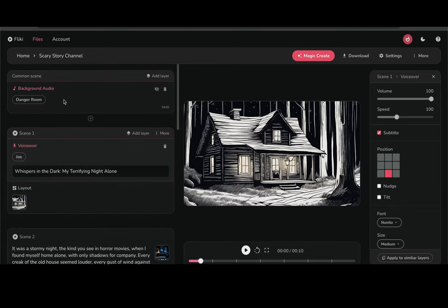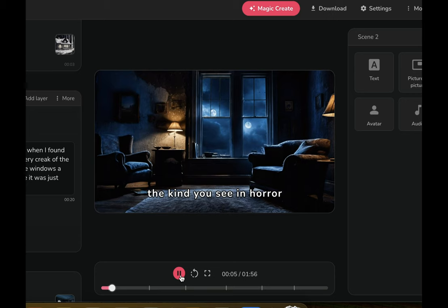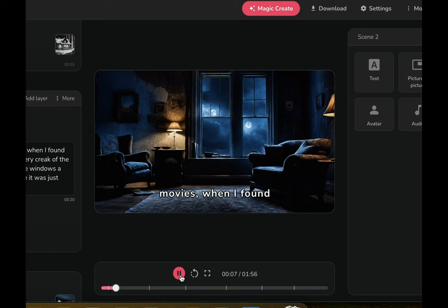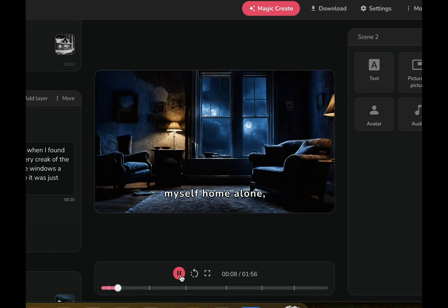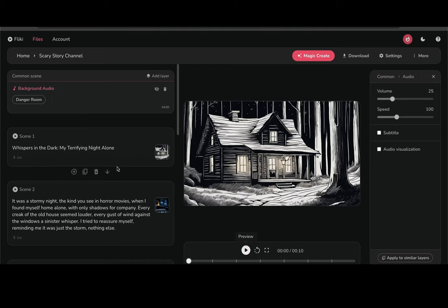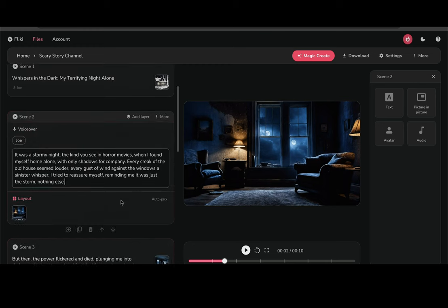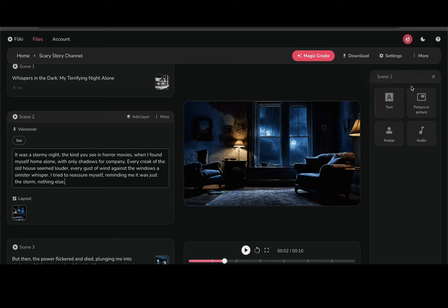So let's check out our video so far. It looks pretty good, but you know what? I might remove the subtitles. The example channel didn't have subtitles. All you have to do is click on voiceover and the subtitle. Then make sure to apply it to all similar layers so it's consistent.